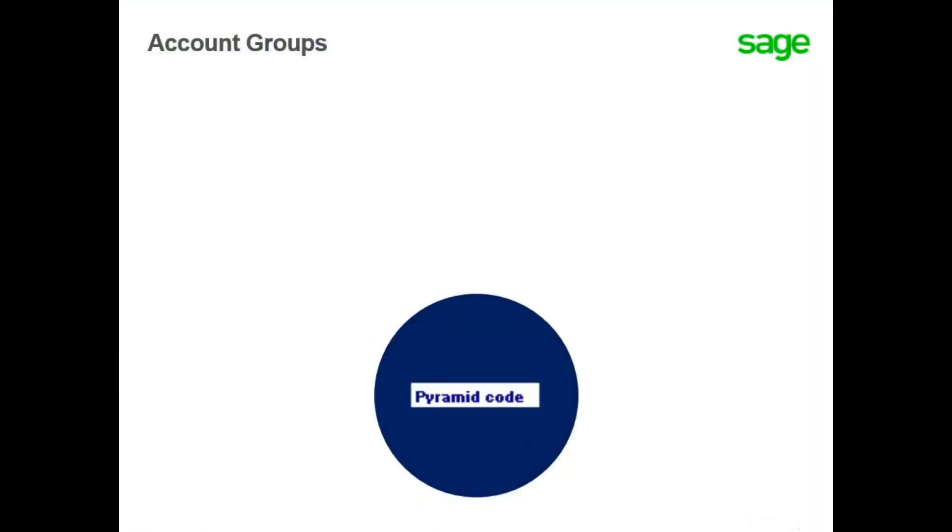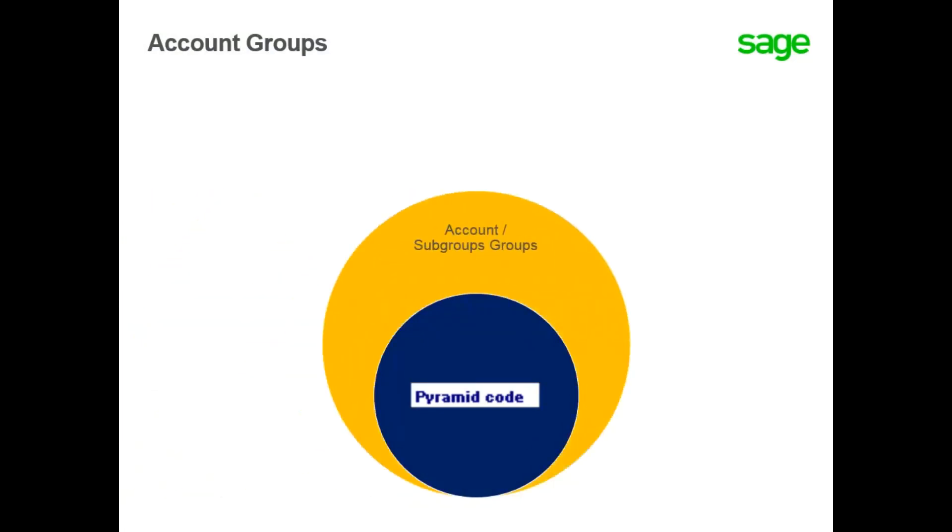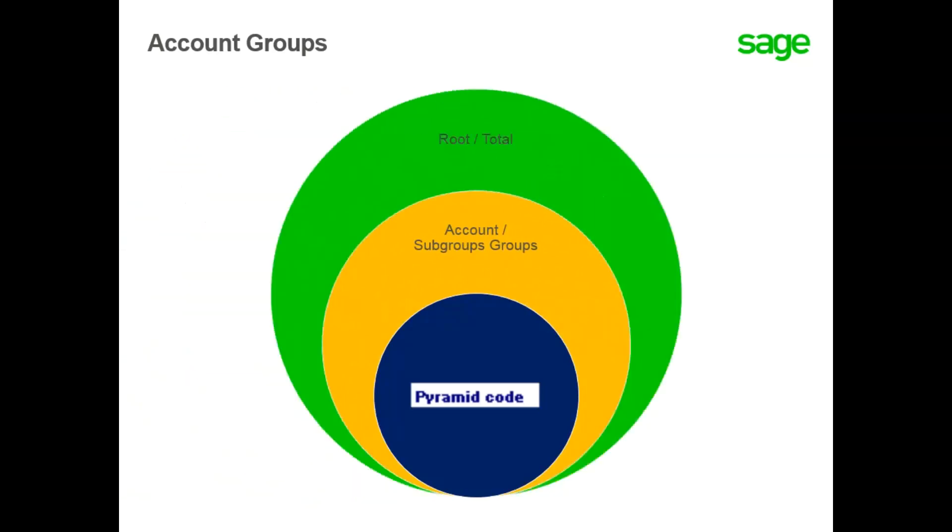In this lesson, you have learned that once an account pyramid has been created, you need to create account groups and associate them with a pyramid. Groups can contain specific accounts or other subgroups. And finally, the pyramid is referenced by the root when being used in reporting situations.